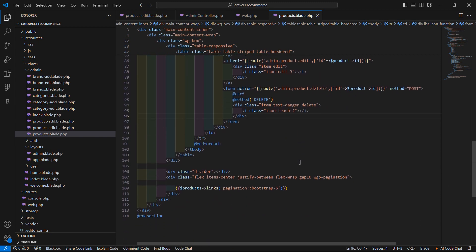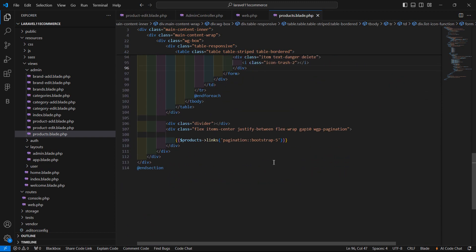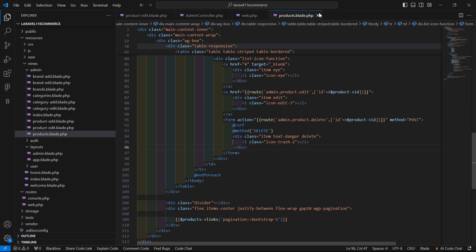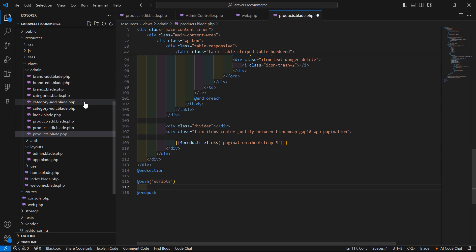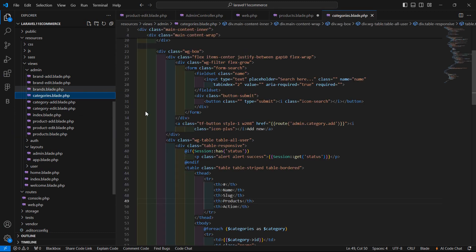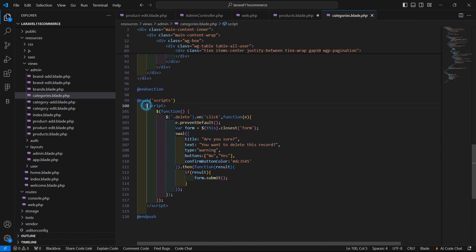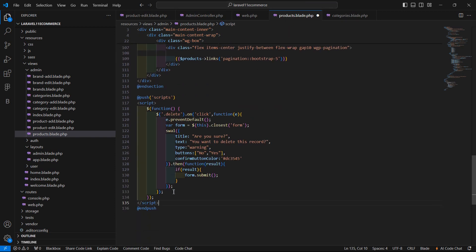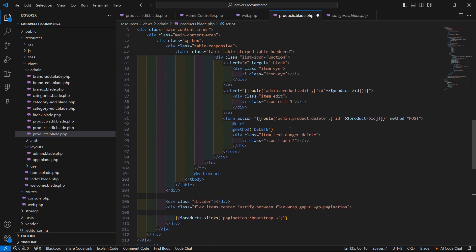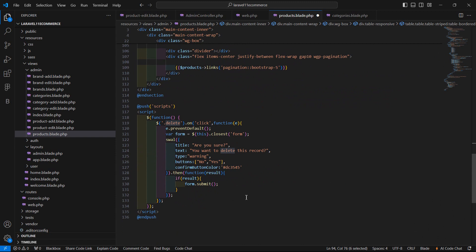Now save the file. One more thing — for confirmation before deleting the product, add the @push directive and write a script inside it. Copy the confirmation script from the categories page and paste it inside the product view file inside the push method. Here is the create class. Save this file.